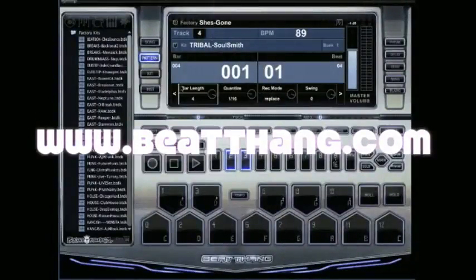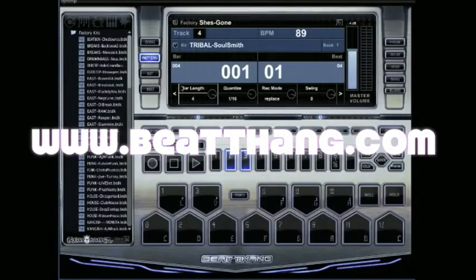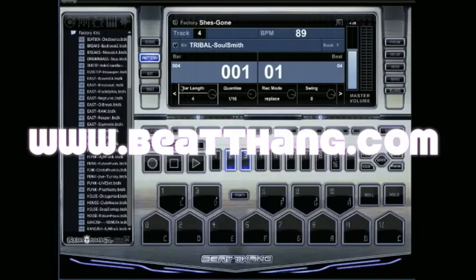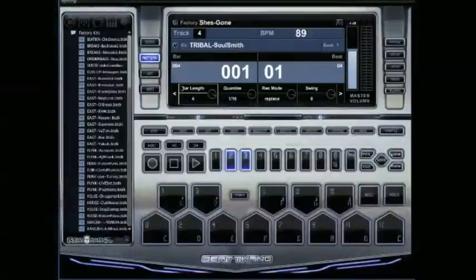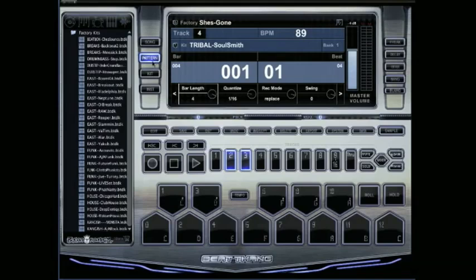I've been getting the question about creating a loop in the BeatThang Virtual and how easy is it to do. It's real simple to do here in the BTV because basically once you go into pattern mode and then click new, which will be here in the middle,